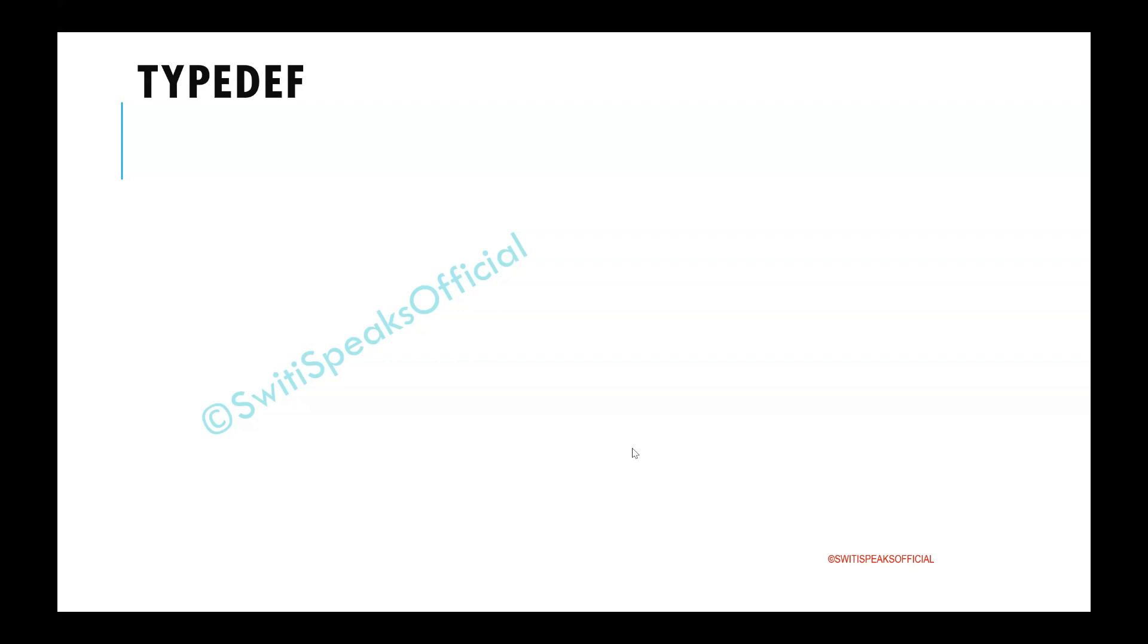Hello everyone, welcome to Sweetie Speaks official YouTube channel. Today's topic is TypeDef. Let's see the key features.